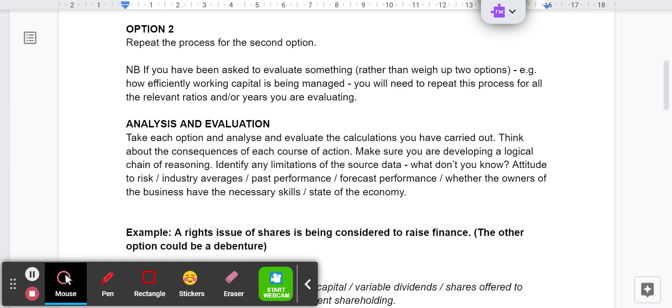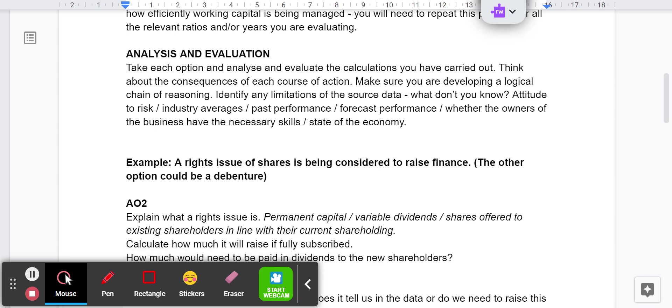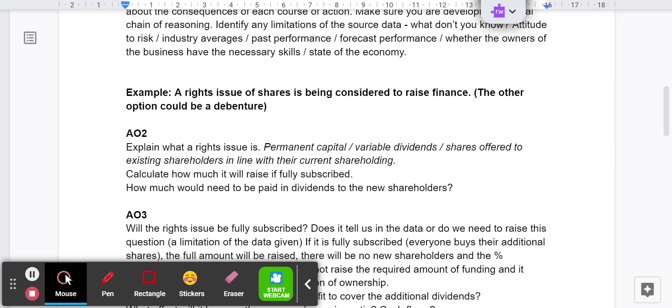Develop that chain of reasoning. Don't just jot down bullet points. Identify while you're doing this, any limitations. What else would you like to know? You've been given some numbers. Do you know what the current situation is? If you've just been given the most recent year, you could do with perhaps a couple of years beforehand to identify trends. If you're doing ratio analysis, what's the attitude of the person that you're advising to risk? Do you have industry averages that would be useful? Past performance, future performance, current performance, the state of the economy, other things that you could ask about or bring to the table there.